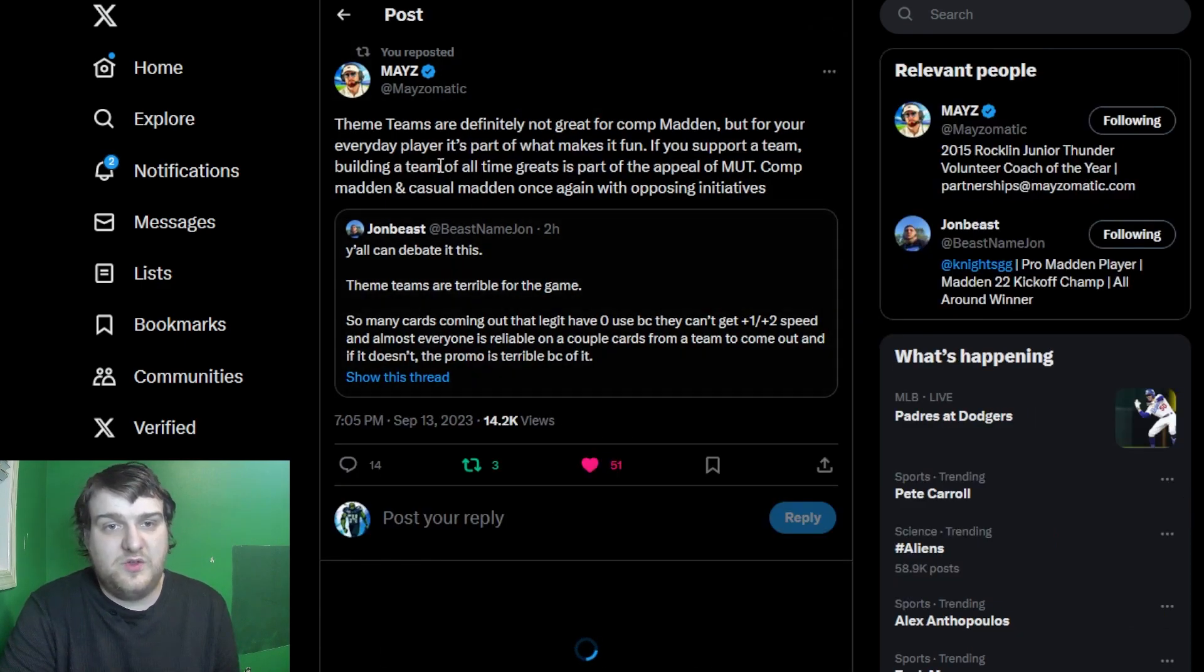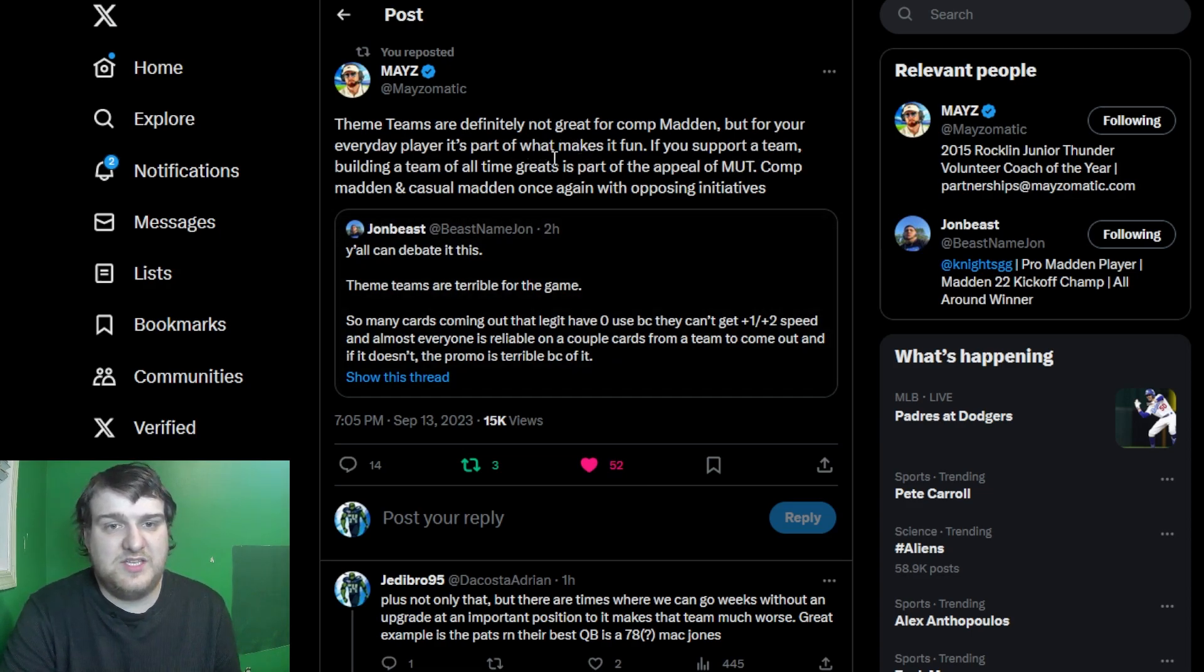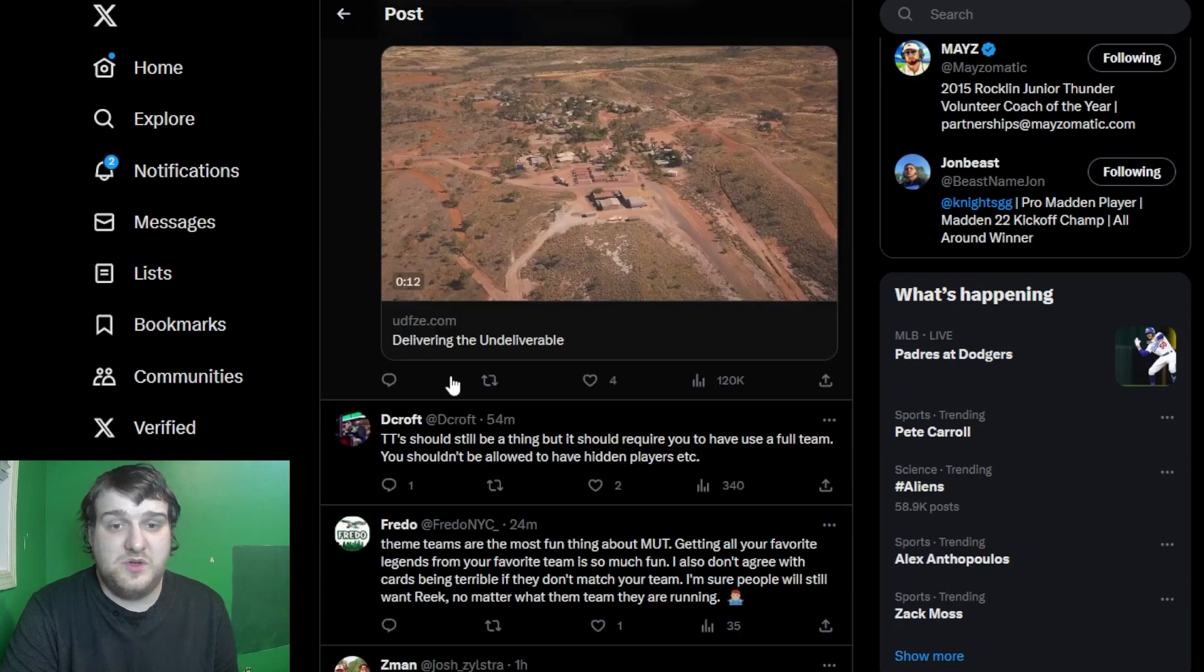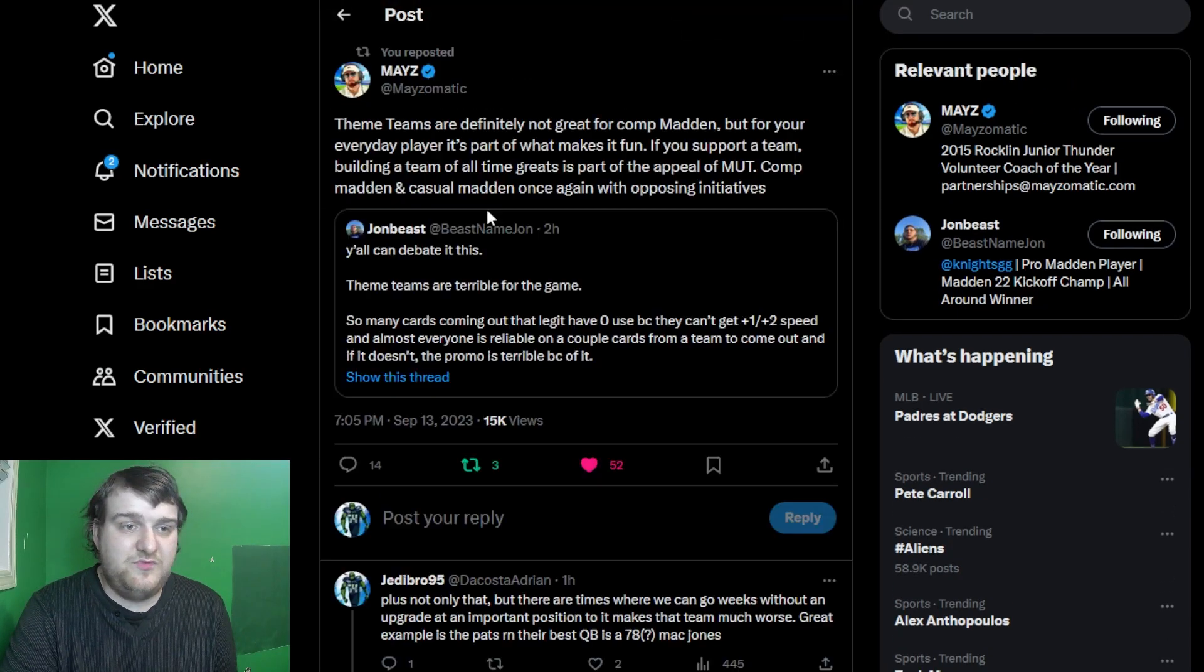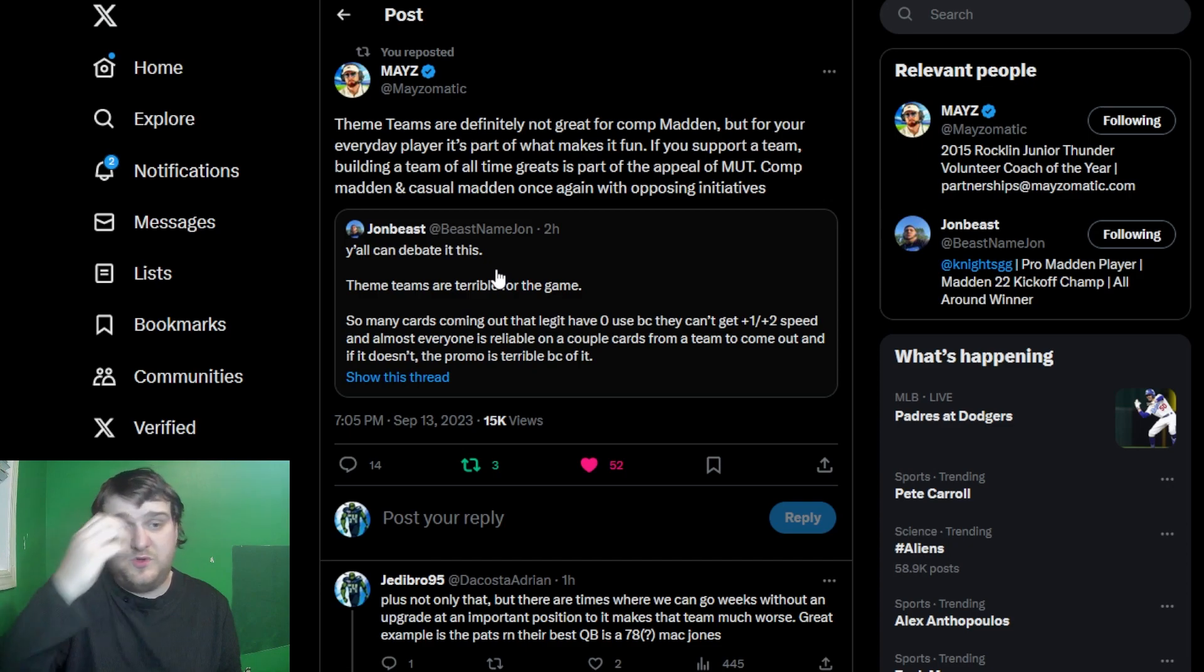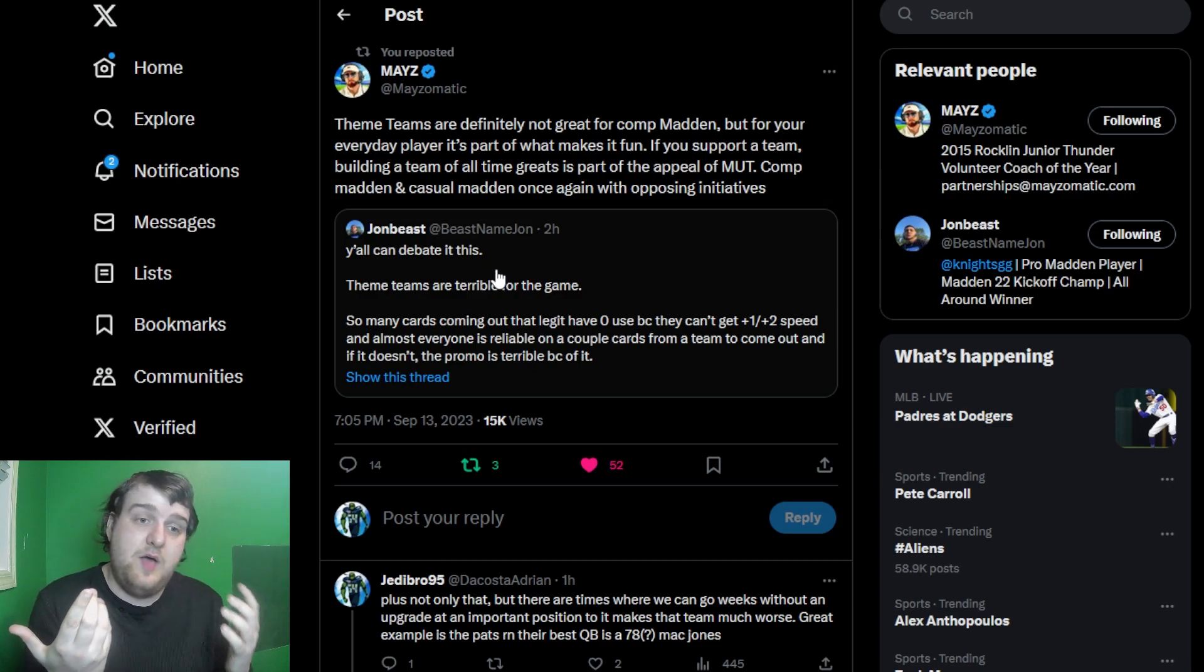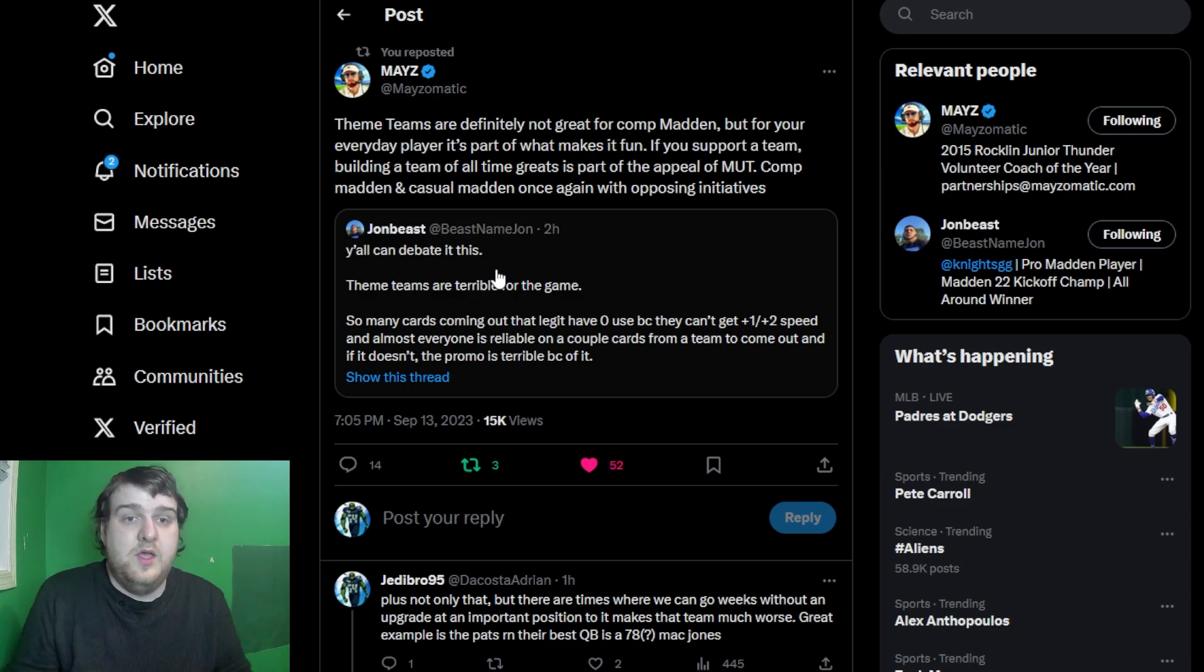We also have, theme teams are definitely not great for comp Madden, but for everyday player, it's part of what makes it fun. If you support a team, building a team of all-time greats is part of the appeal of MUT. Competitive Madden and Casual Madden, once again, with opposing initiatives, which I do agree. I think that is the problem, is comp Madden wants everything to be sweaty all the fucking time and take all the fun out of the game, whereas casual players just want to play and have fun. I'm not going to say I'm a casual player, I'm not going to say I'm a competitive player. I like to think I'm between and in the middle. If I had to lean more to one side, I'd say I'm more of a casual player. I just like to have fun and play the game.